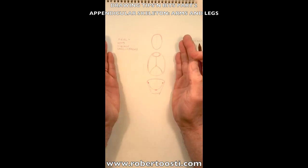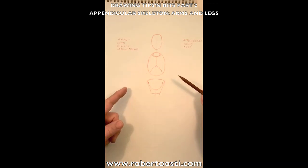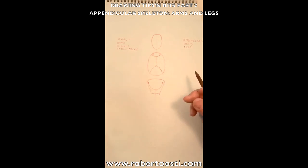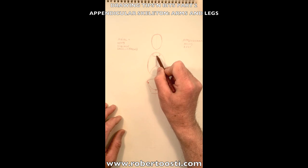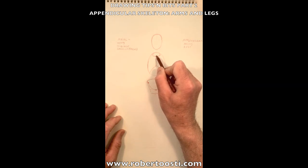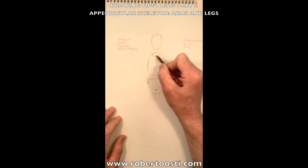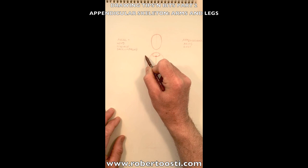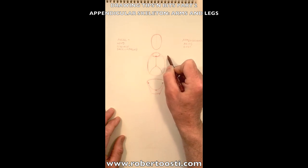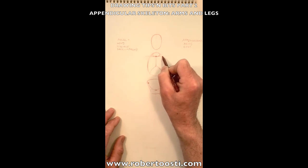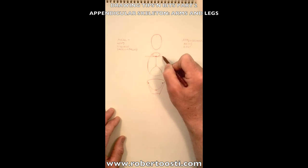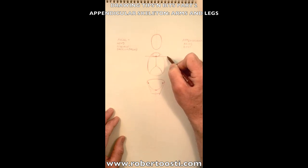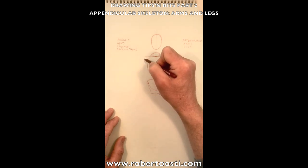Now I want to attach to the axial skeleton the arms and legs. Where do I put the arms? This point here, the base of the neck, is called the pit of the neck, or the sternal jugular fossa. From here, at this level, I'm going to have the clavicle with good approximation. The arm is at the end of the clavicle here, just below it.